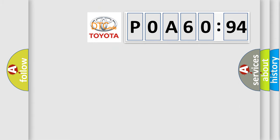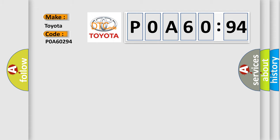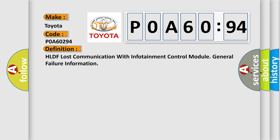So, what does the diagnostic trouble code P0A60294 interpret specifically for Toyota car manufacturers? The basic definition is: HLDF lost communication with infotainment control module (ICM).